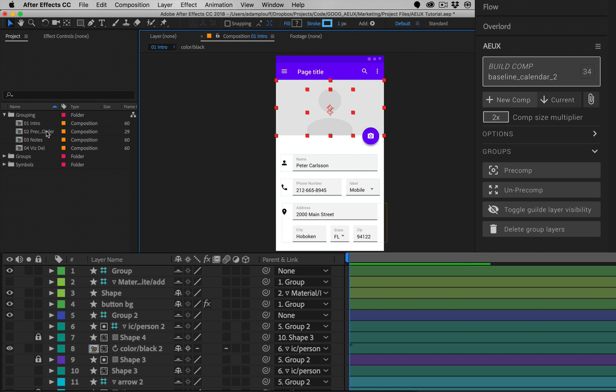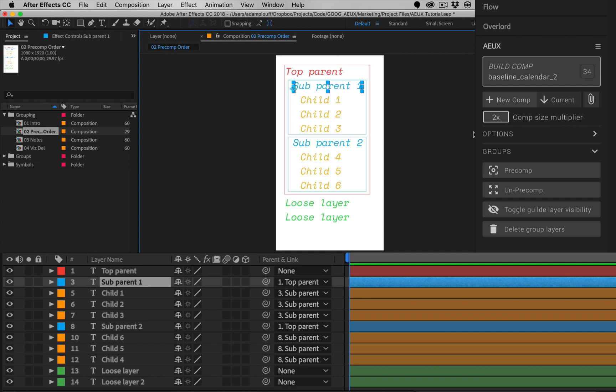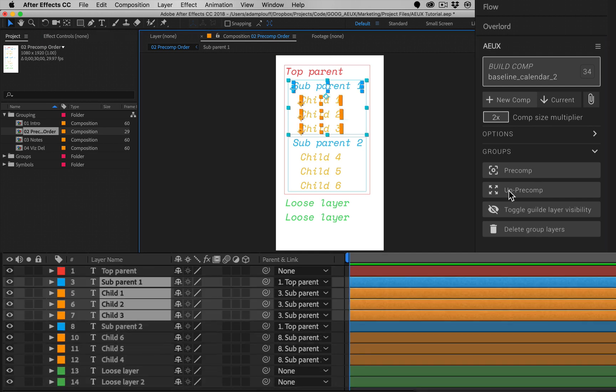AEUX pre-comping is based heavily on the parenting order, so selecting a single layer with child layers will pre-comp the layer and all child layers like collapsing a group.